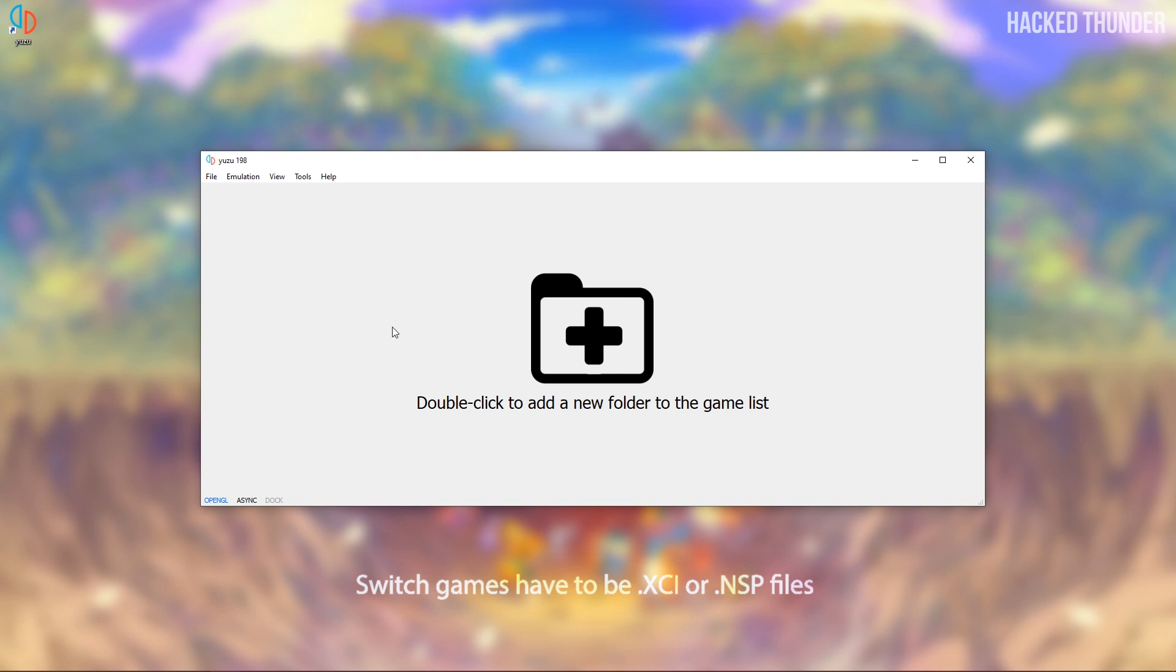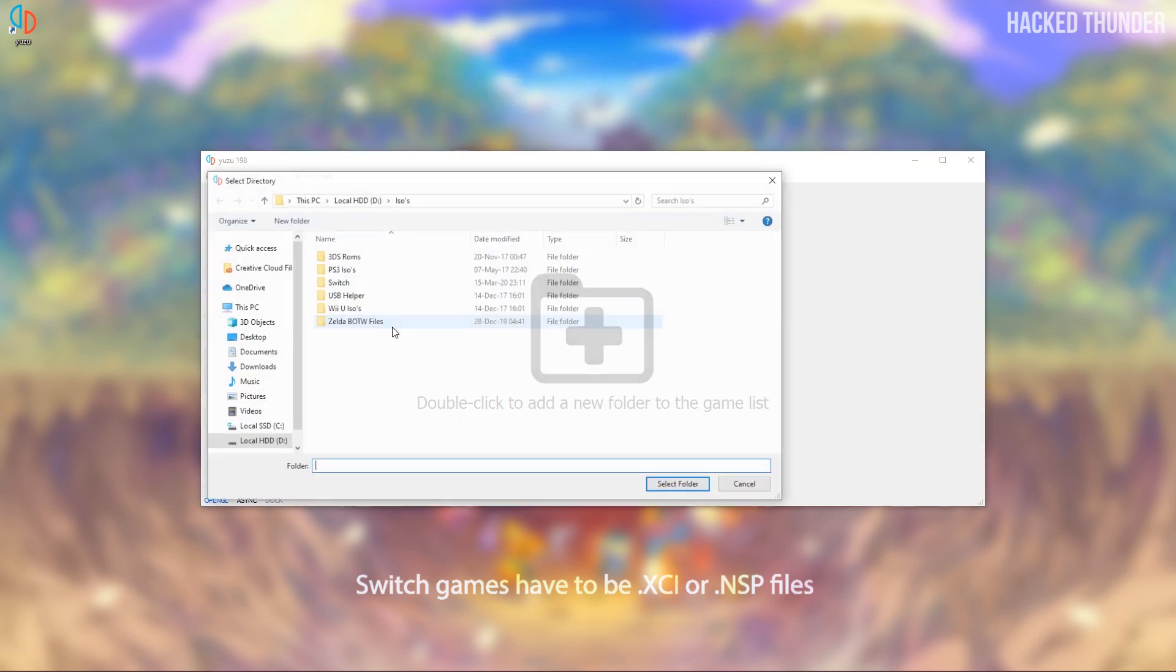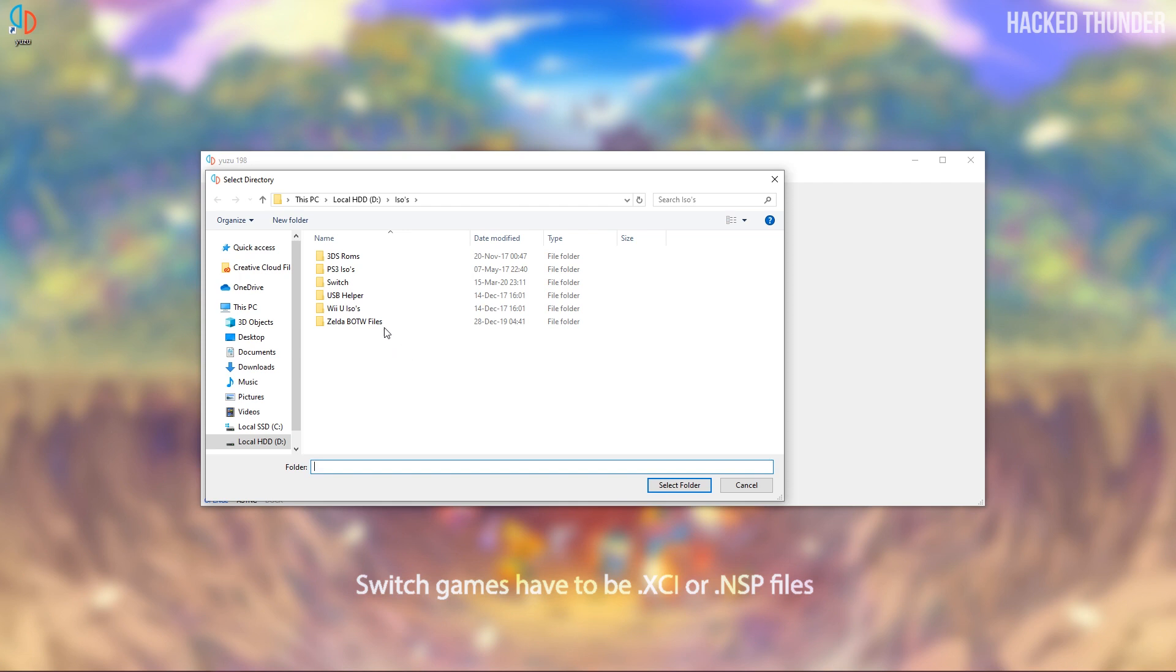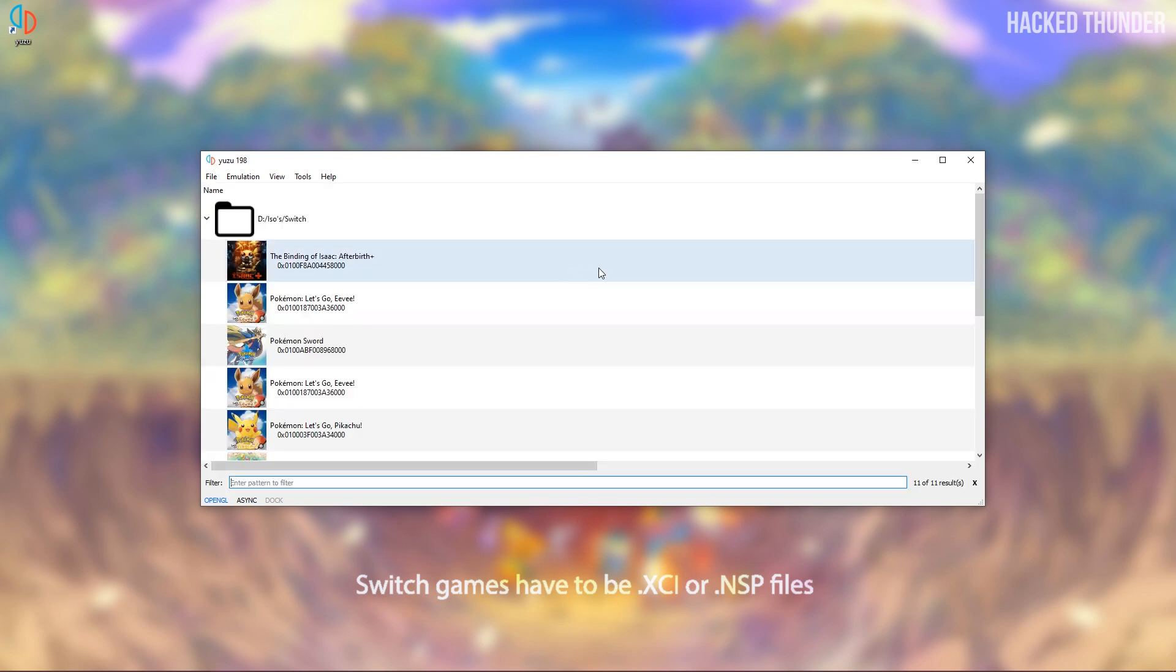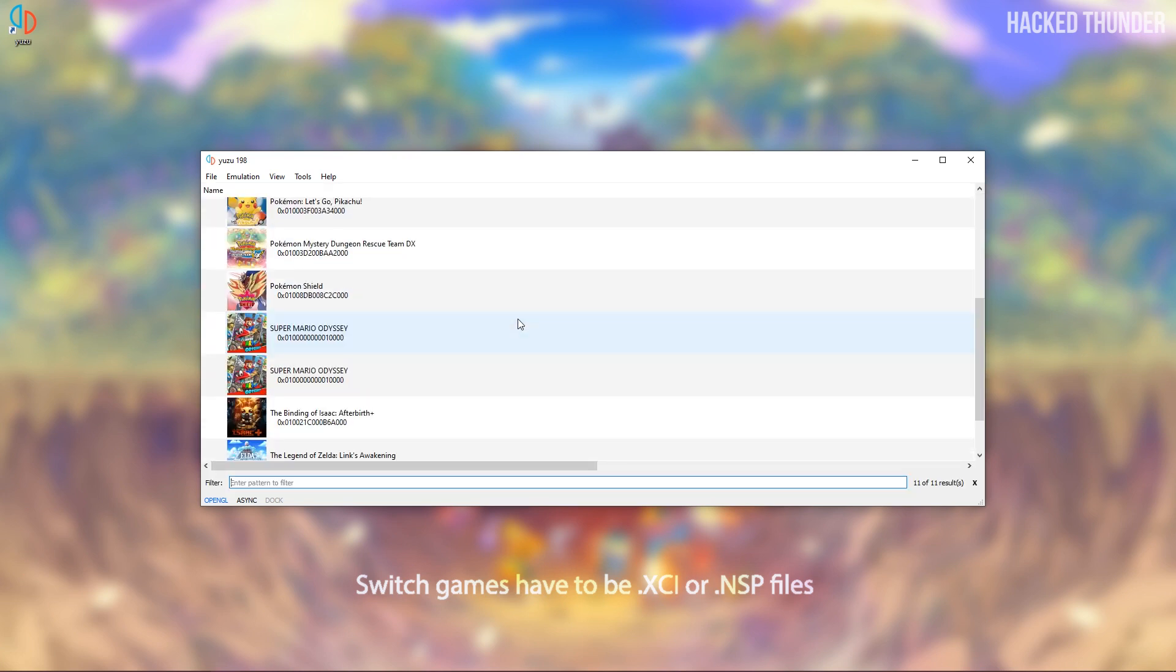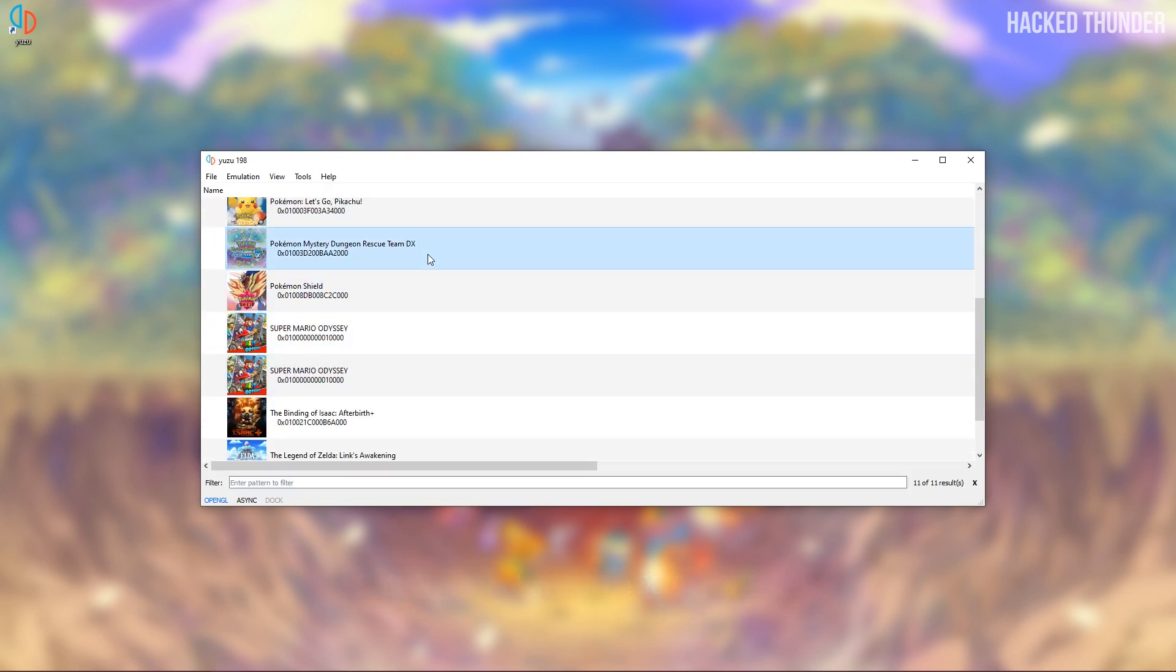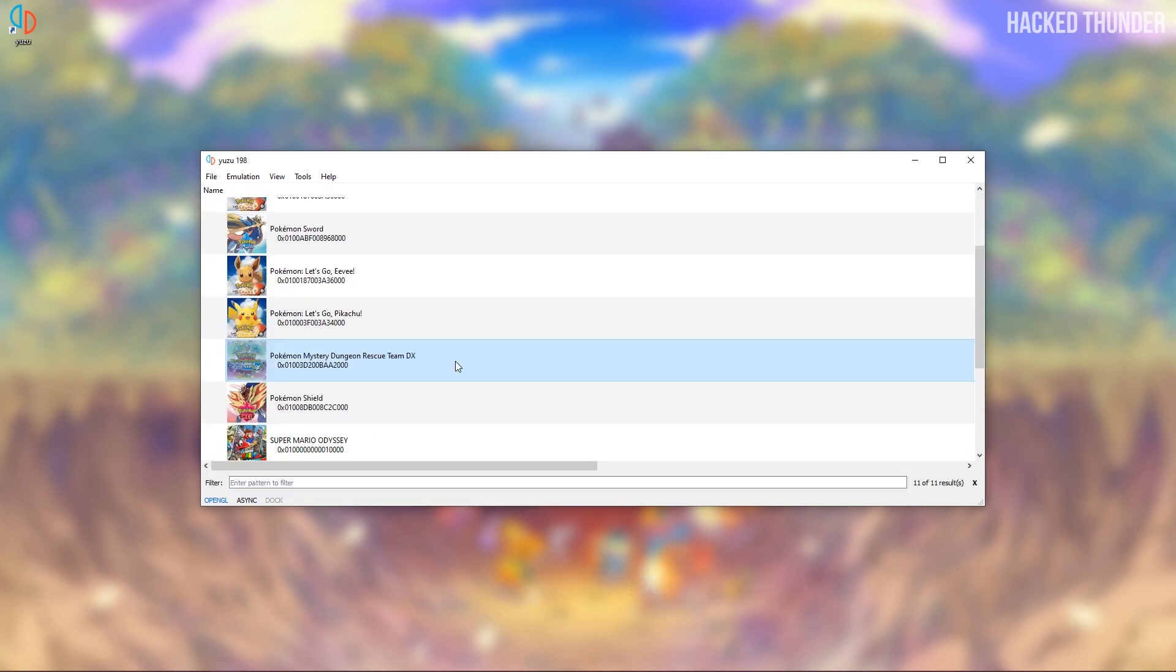So when you download the game you can double click and select the folder where your downloaded game is located. Now you'll see all your downloaded games in this folder. Now double click to start your game.